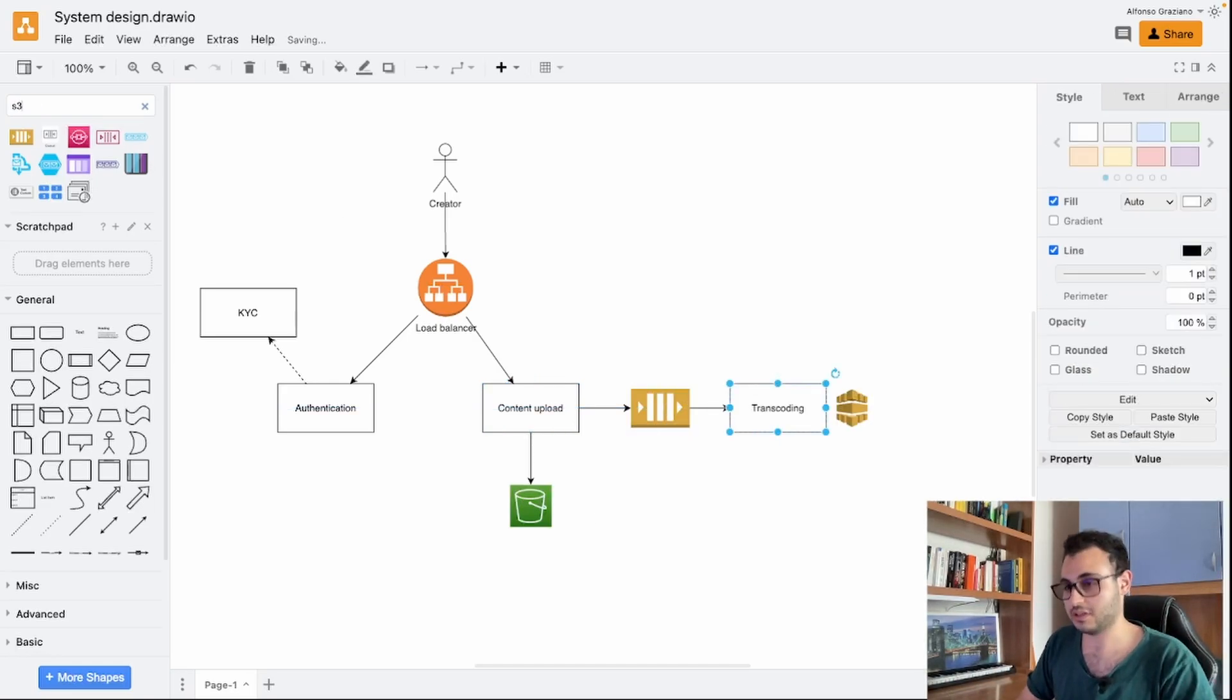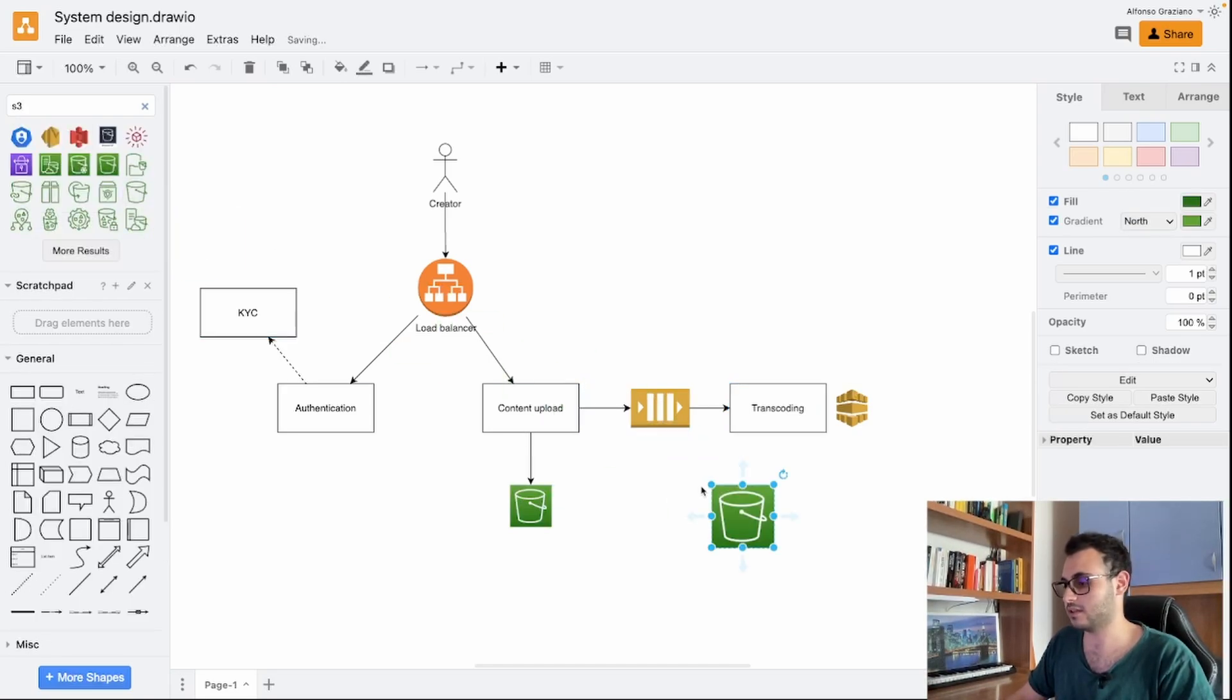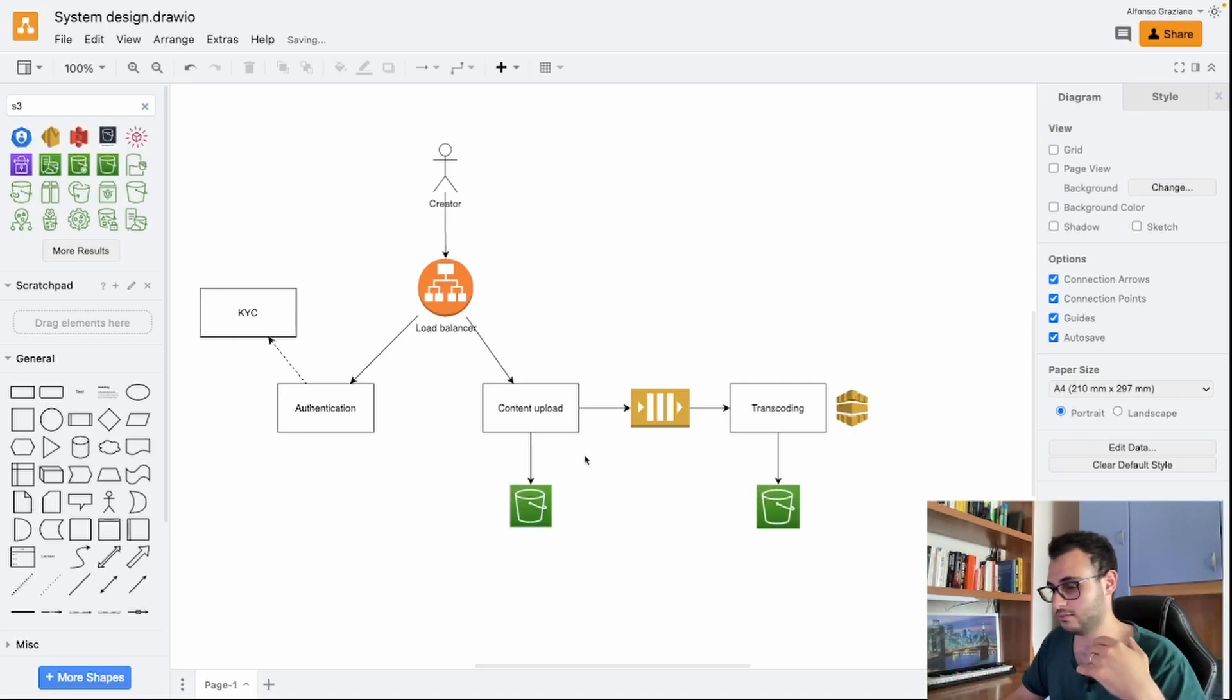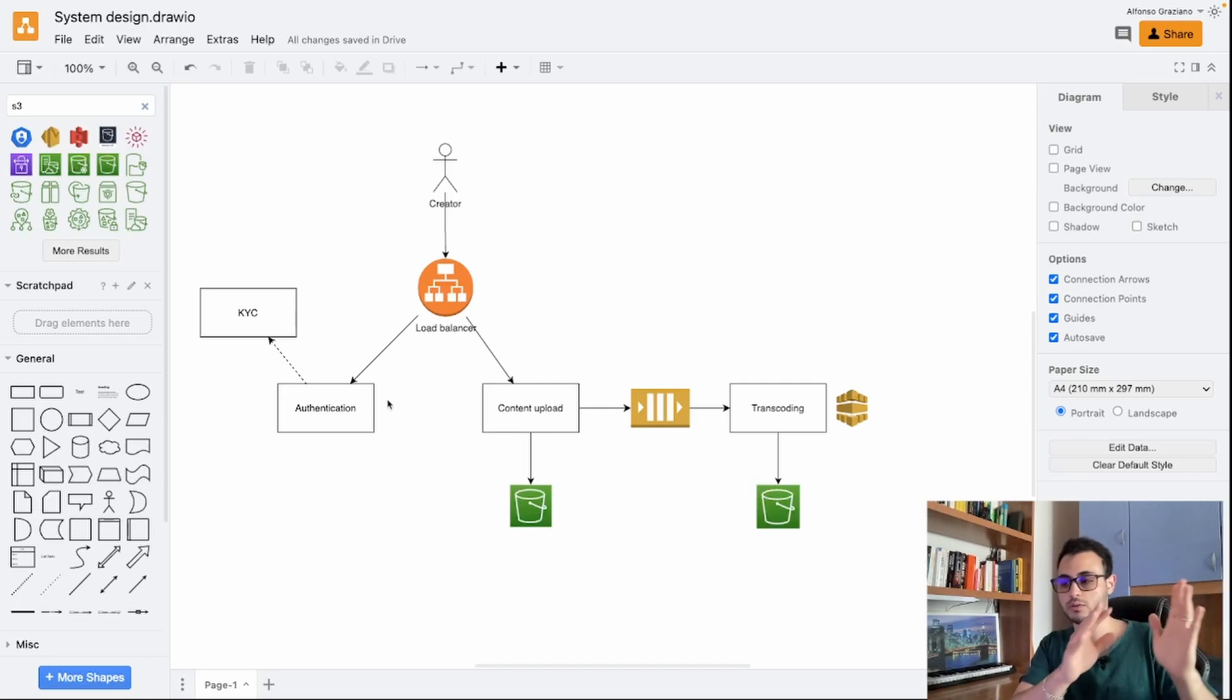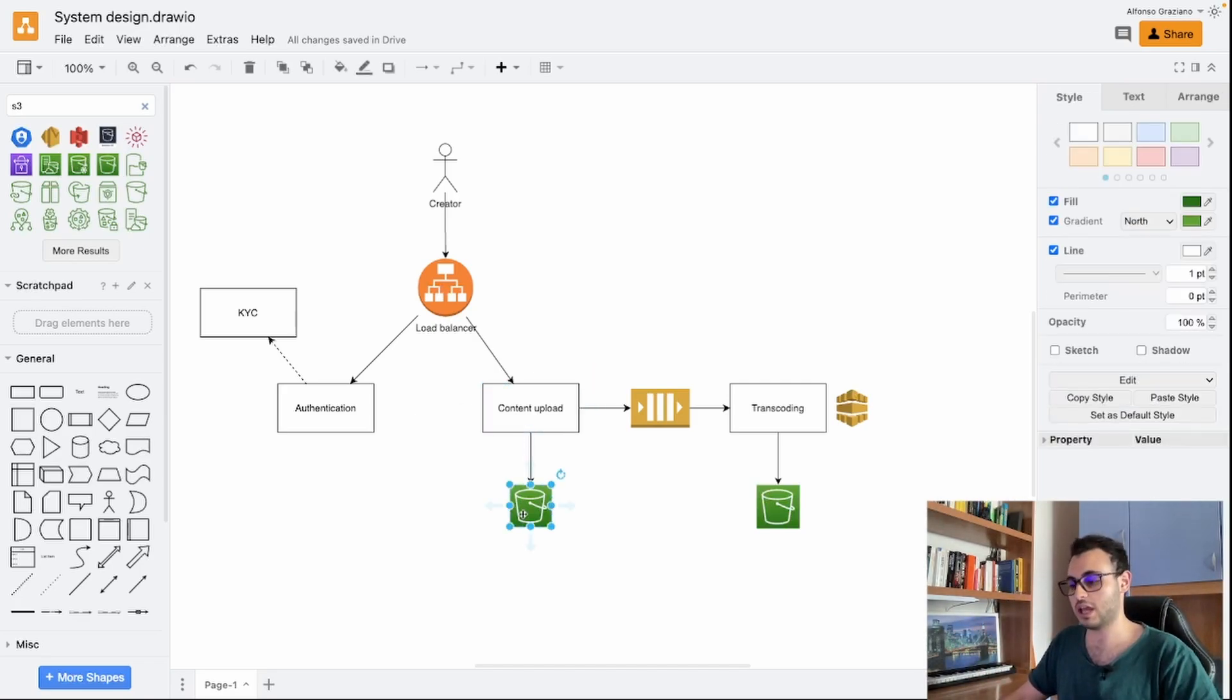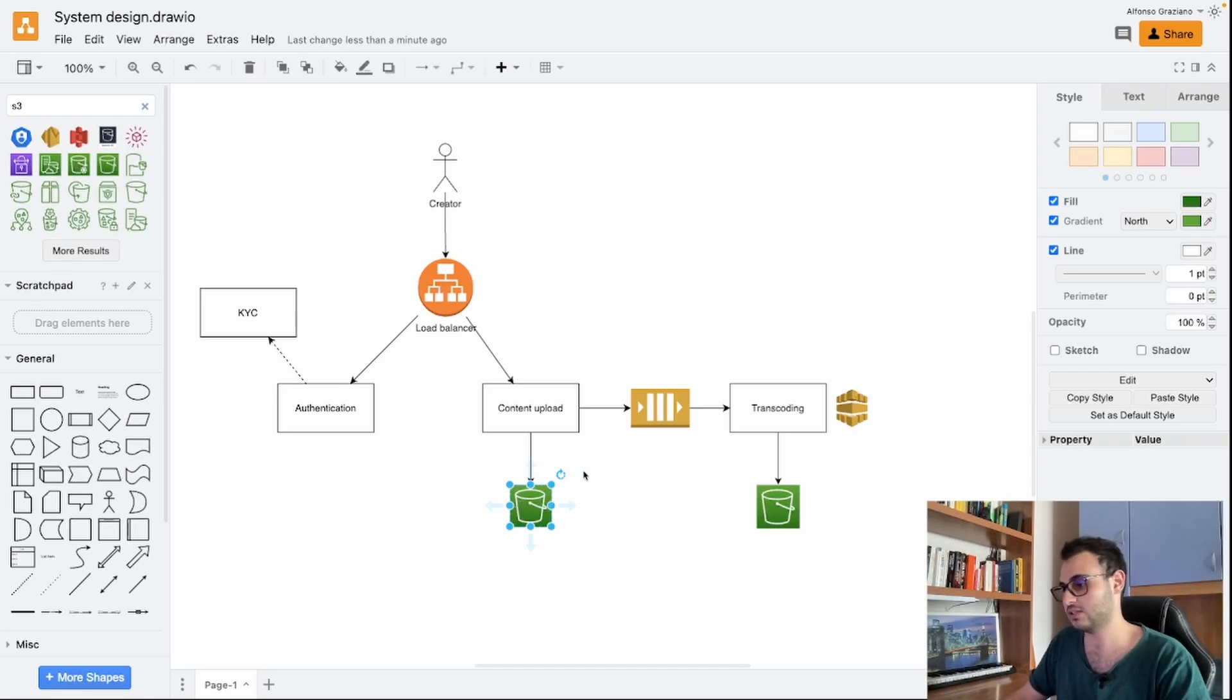Let me reorganize everything. Once the transcoding is done, for sure we want to save the result on a different S3 bucket which will be the destination for our files. Just to summarize what we're doing here, we have just two main services: one for authentication, one for content upload. In the content upload we upload the file on an S3 bucket.